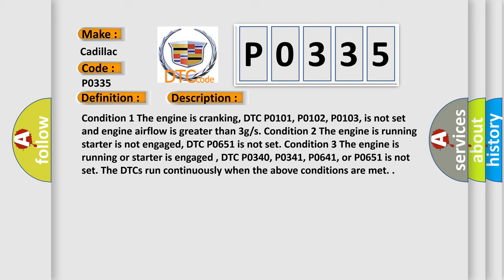Condition 1: When the engine is cranking, DTC P0101, P0102, P0103 is not set and engine airflow is greater than 3 grams per second. Condition 2: The engine is running, starter is not engaged, DTC P0651 is not set.